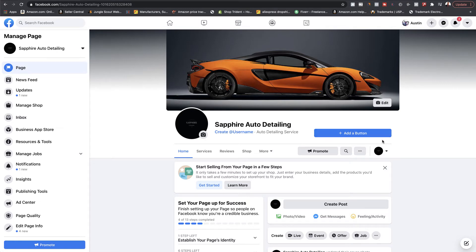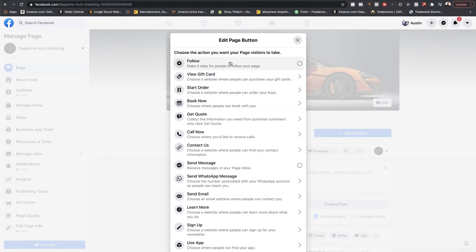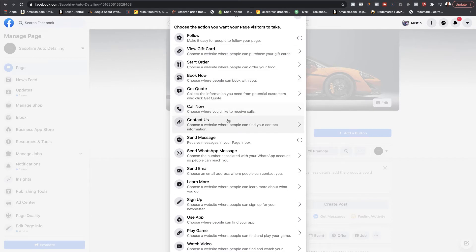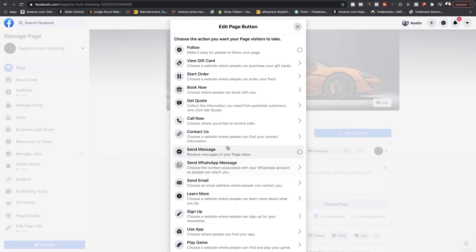The very first thing I want you to do is click the button right here where it says 'Add a Button.' Here you'll have a bunch of different actions for what you want that button to do. It could be follow, view gift card, call now, contact us, send us a message — whatever you want your audience to do. This will be your call to action button.